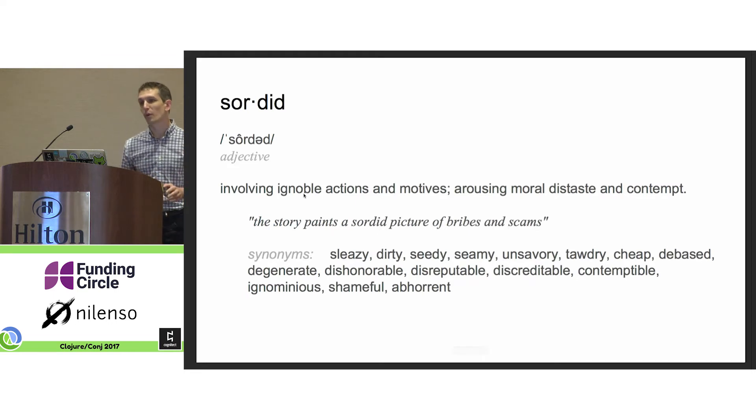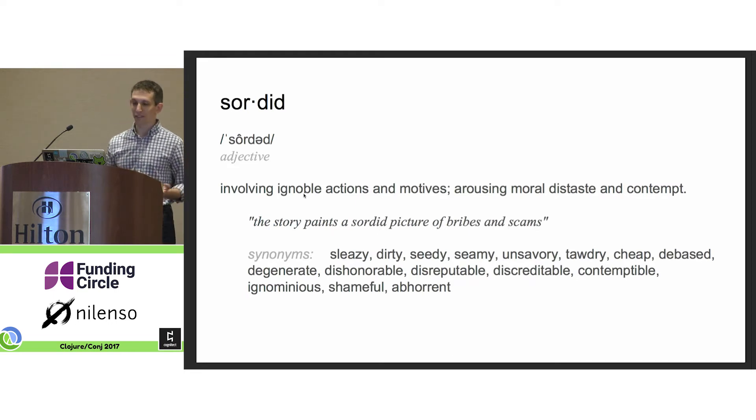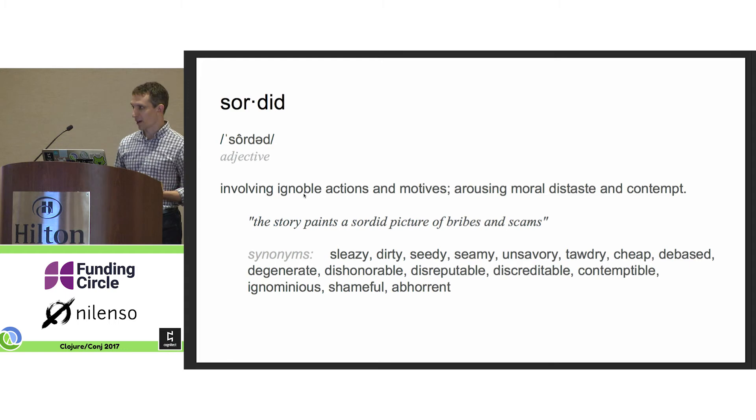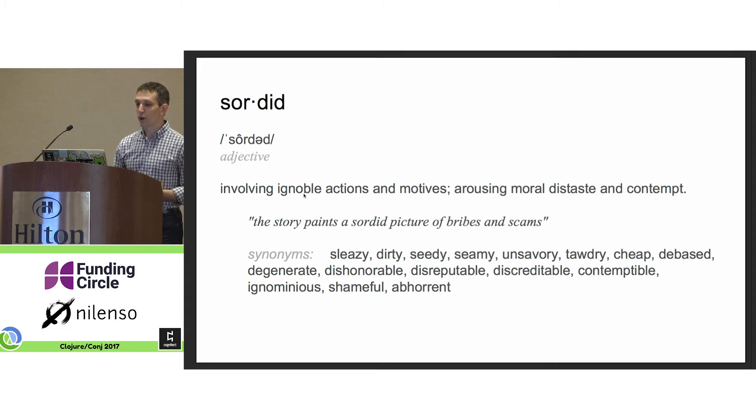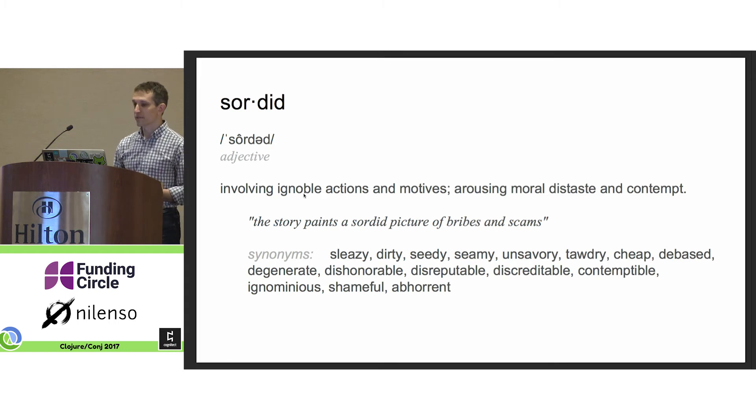No Clojure talk would be complete without a definition. And so, here we are: sordid—involving ignoble actions and motives, arousing moral distaste and contempt.